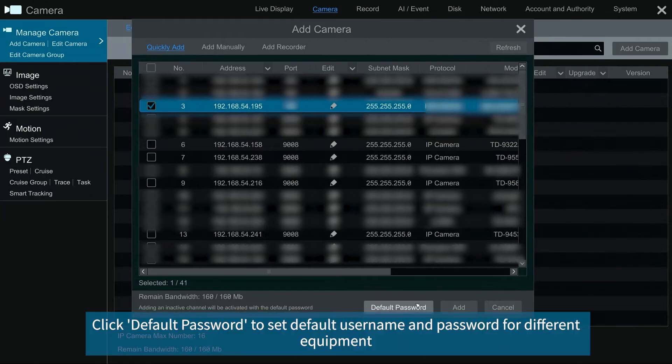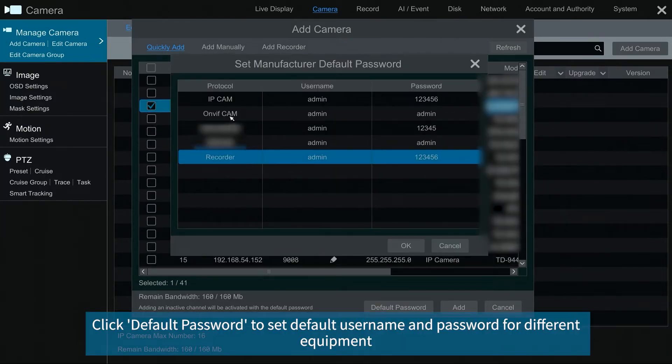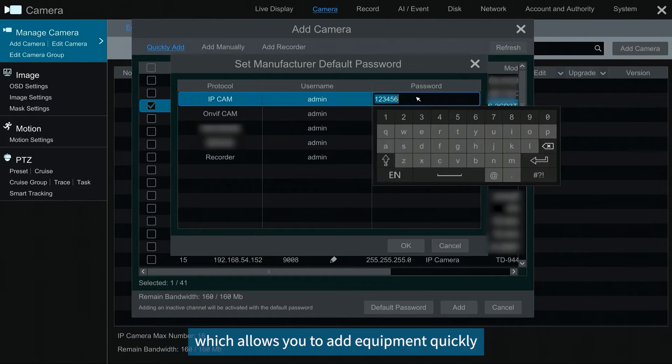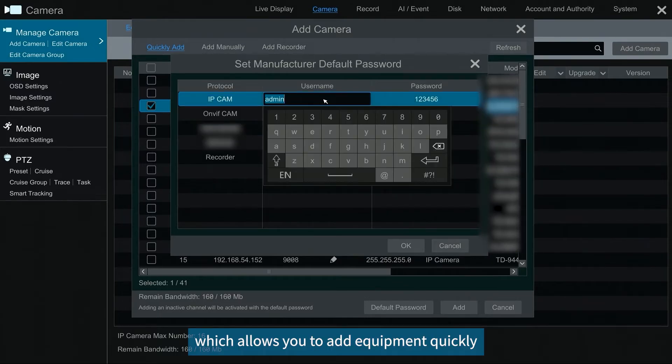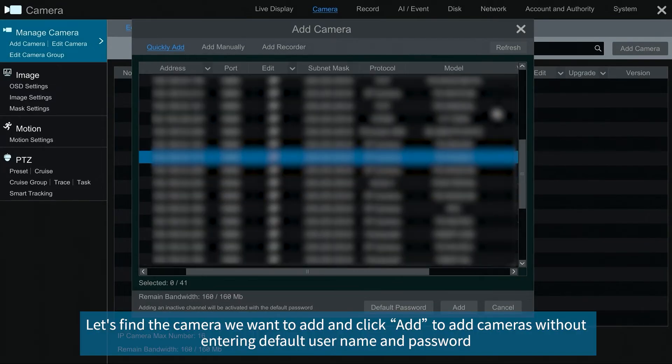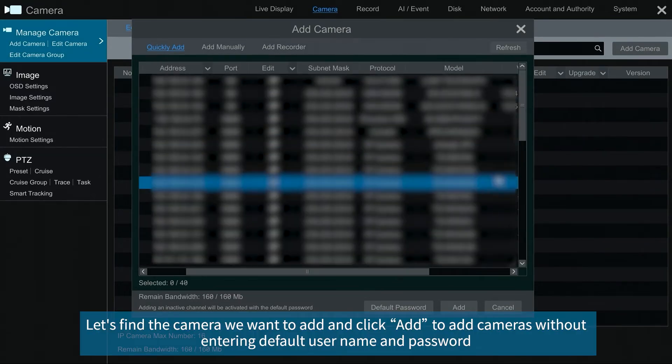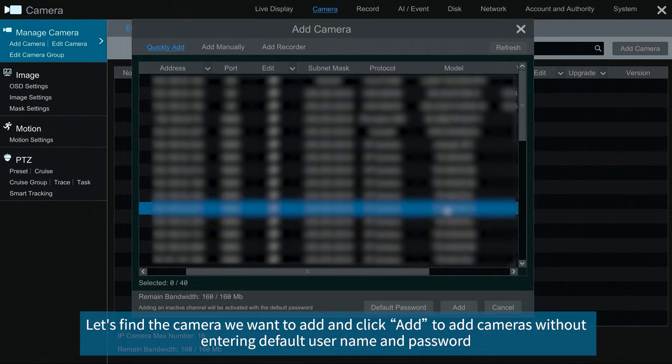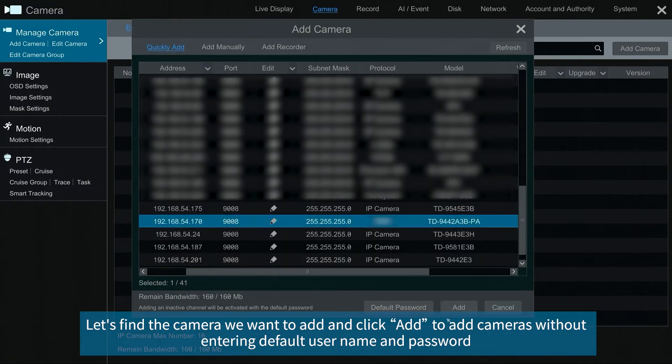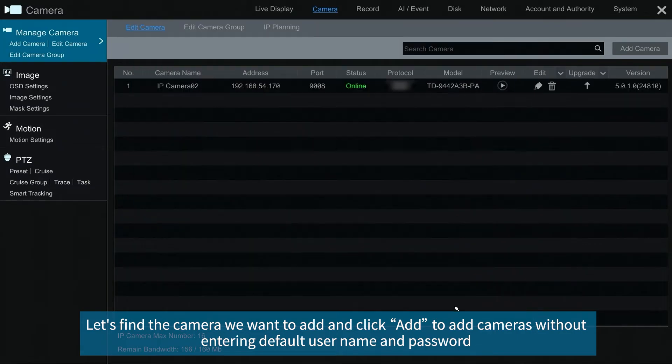Click default password to set default username and password for different equipment, which allows you to add equipment quickly. Let's find the camera we want to add and click add to add cameras without entering default username and password.